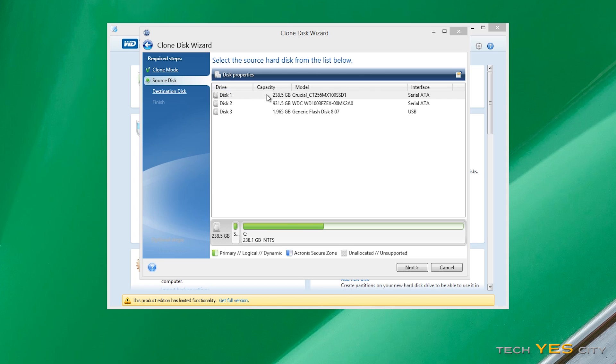And then we're on to the next section here where today as I said in the intro I will be copying my SSD. So the SSD is actually the OS drive, so that's the source disk.